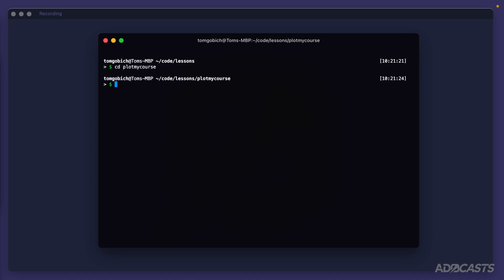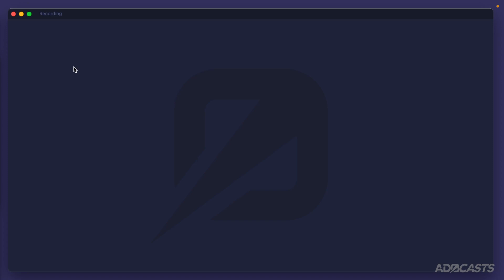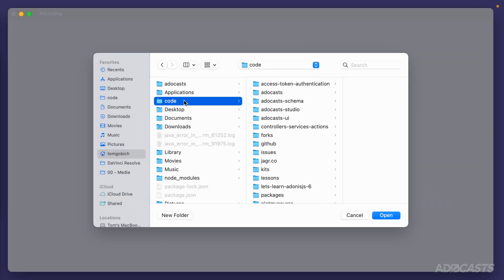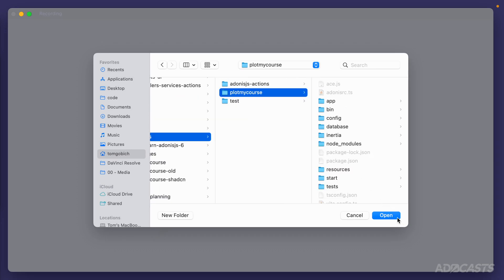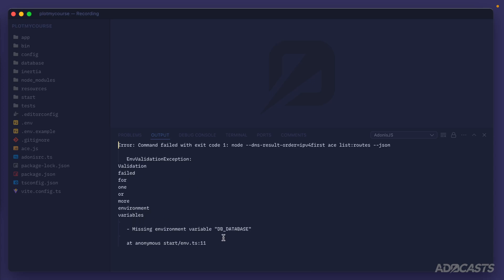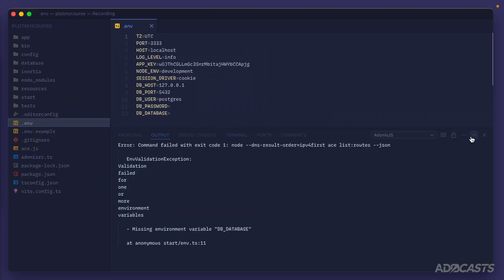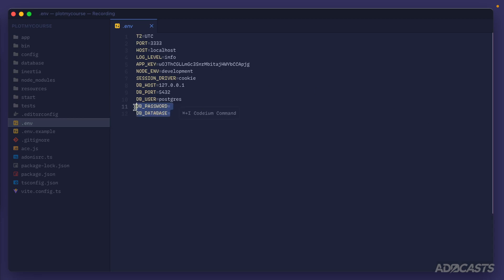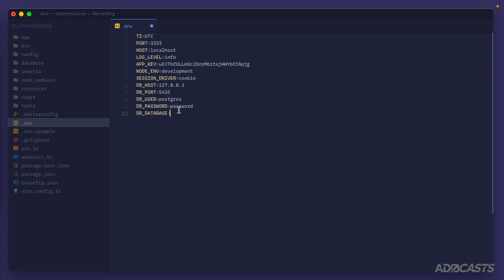That completed successfully, so we can clear the terminal, cd into our application, and open it up in Visual Studio Code via File > Open Folder. Inside our output panel we're missing an environment variable for DB_DATABASE because we selected a database driver during setup. We need to fill out those missing environment variable values in our .env file. The two we're missing are DB_PASSWORD and DB_DATABASE. If you're using Postgres with default settings, the connection details for host, port, and user should already be correct. Set DB_PASSWORD to your Postgres user's password and set DB_DATABASE to a new database you've created — I already have one called 'plot_my_course'.